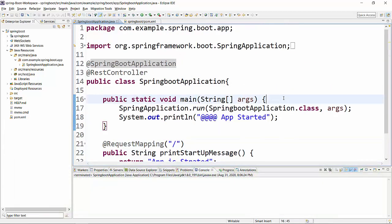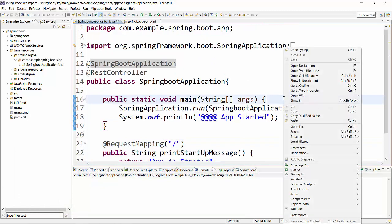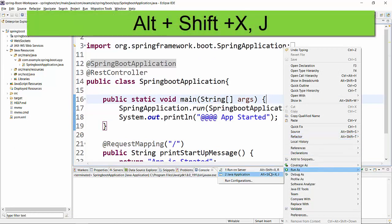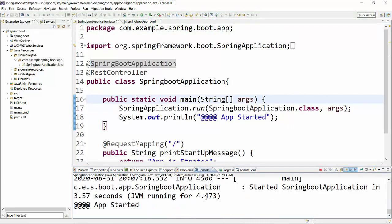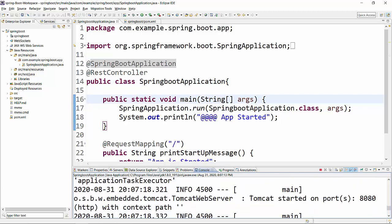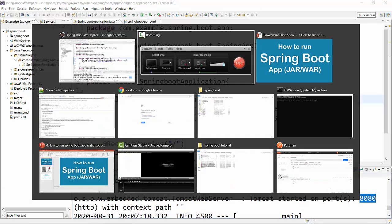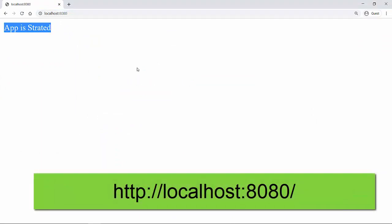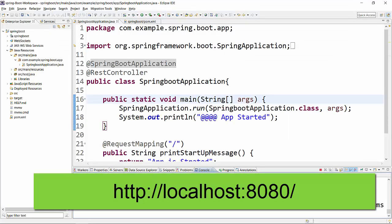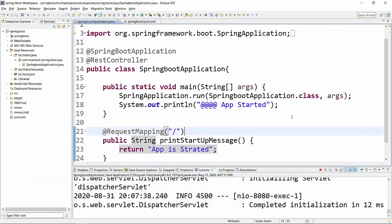Now the next thing is we have to run this project. To do that, go to your Spring Boot application class and run it as a Java application. As soon as you do that, you will get some messages in your console and your application will be started. You will see Tomcat started on port number 8080. Now with this port number, if I go to the browser and type localhost:8080, I will get the message 'application is started', which is coming from that method. Now suppose I want to create a JAR version of my project.